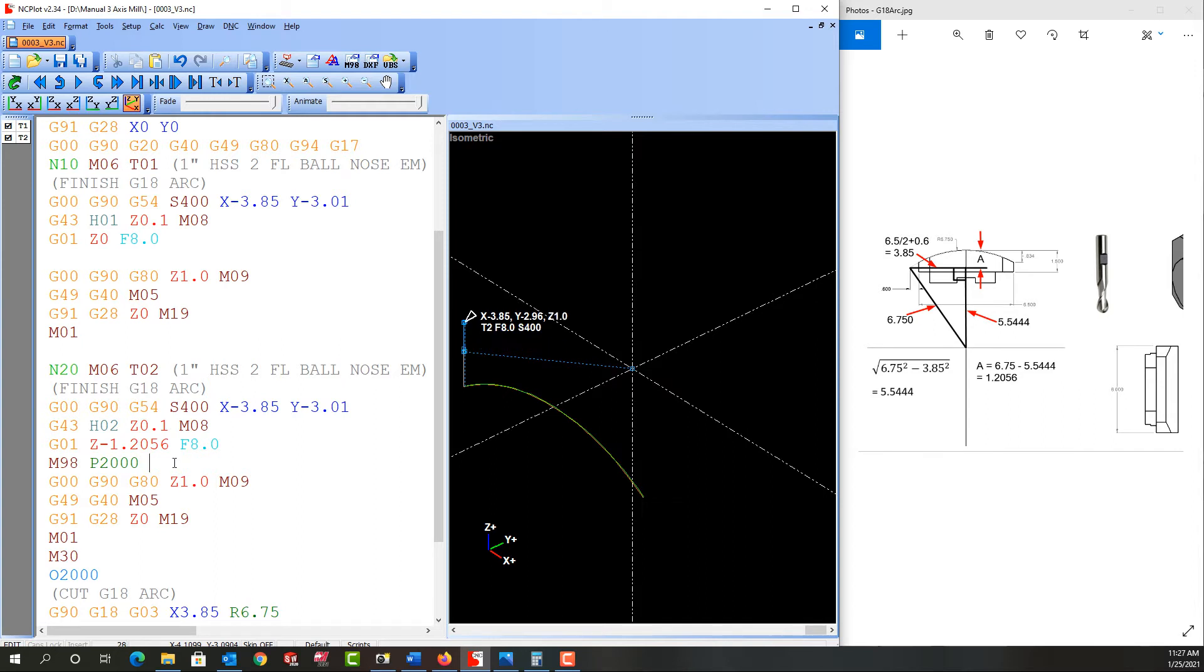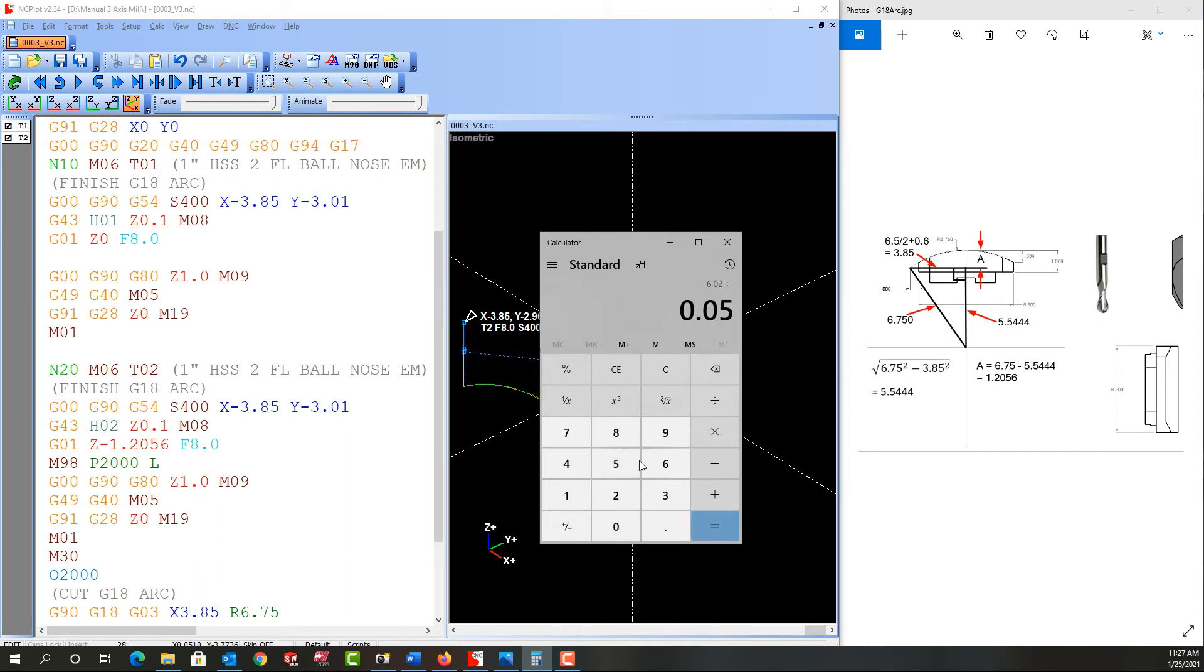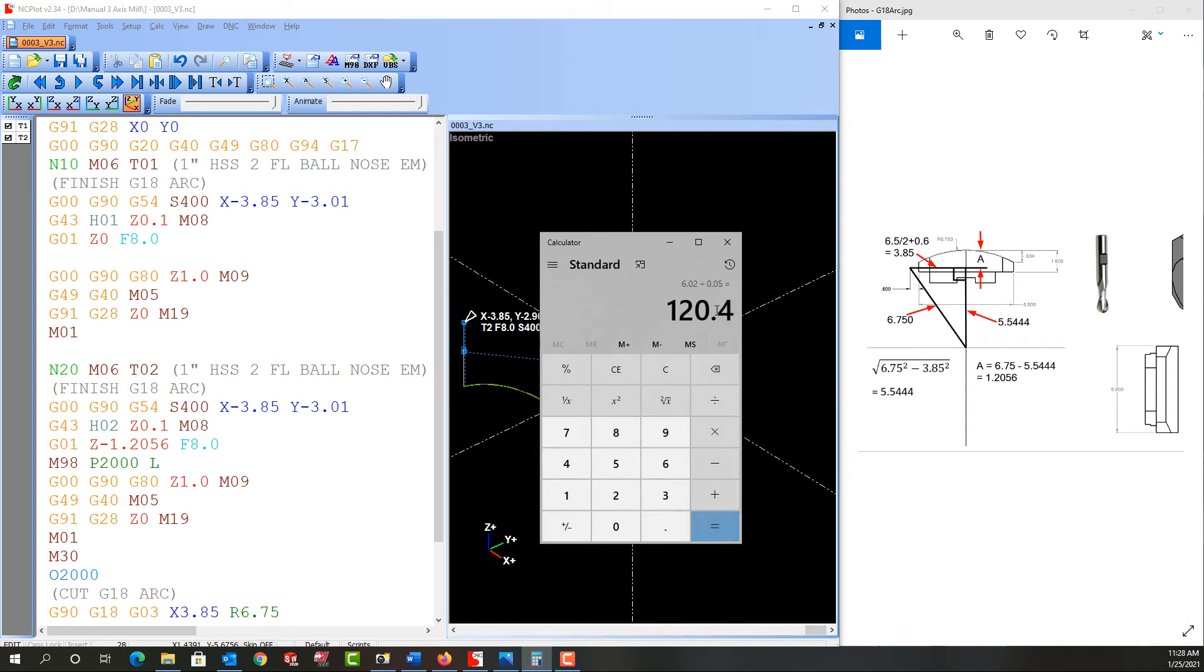So I'm going to add the L for the repeat and I'll pull up the calculator. I'm starting 10 thou shy of the part. So I want to travel a total of 6 inch 20 thou. And I'm going to divide that by the 50 thou moves each time, 25 thou at the first end and 25 thou back, and see how many times I need to repeat it. And that shows me I need to repeat 121.4. So we'll have 121 repeats.